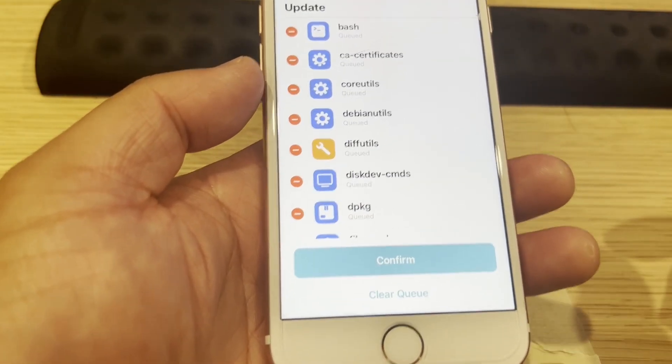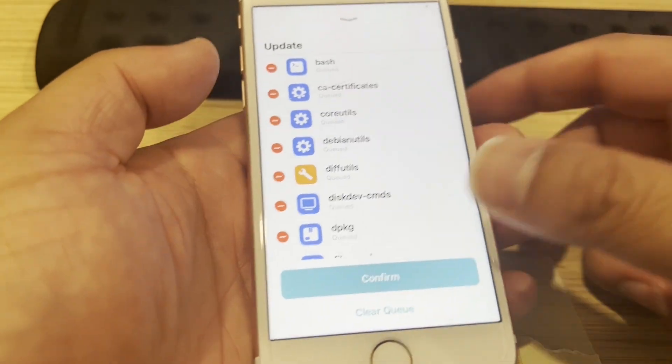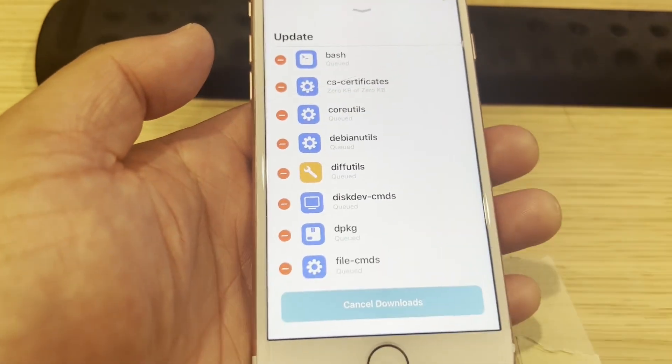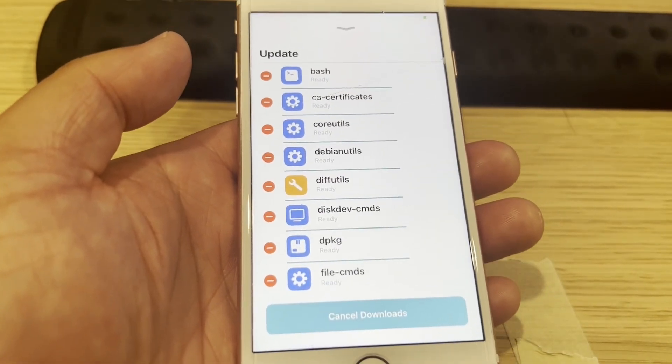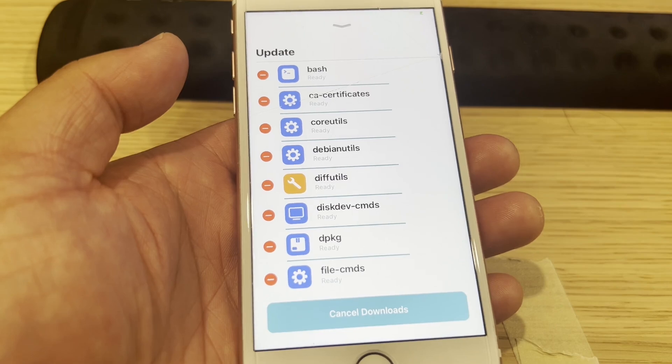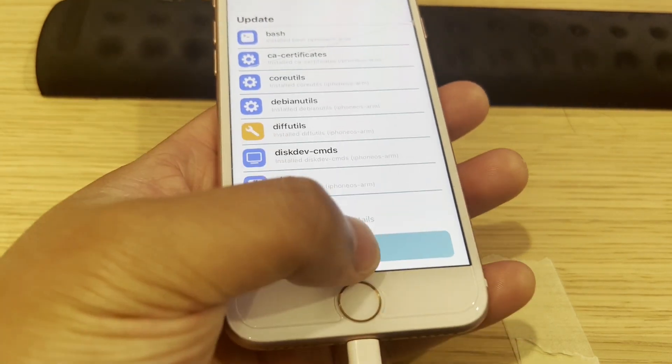We have an untethered jailbreak and you can have full root privilege for your device. I'm going to upgrade all packages — confirm. All done.